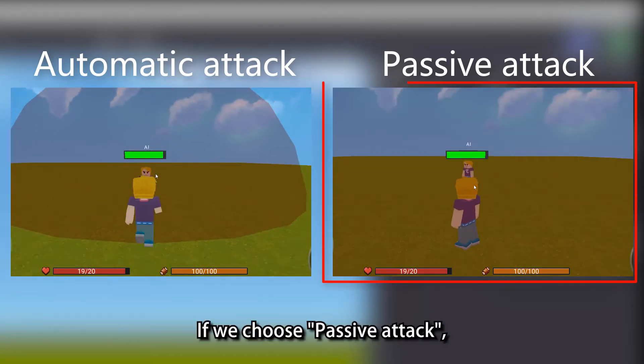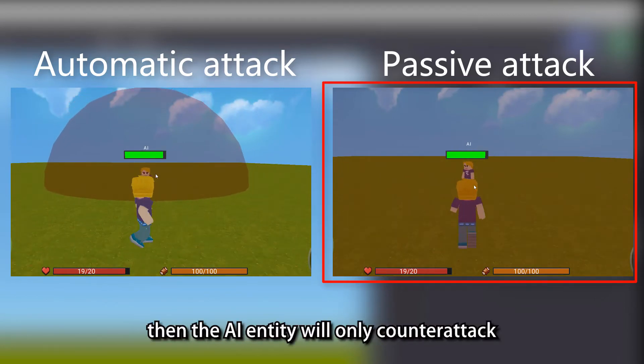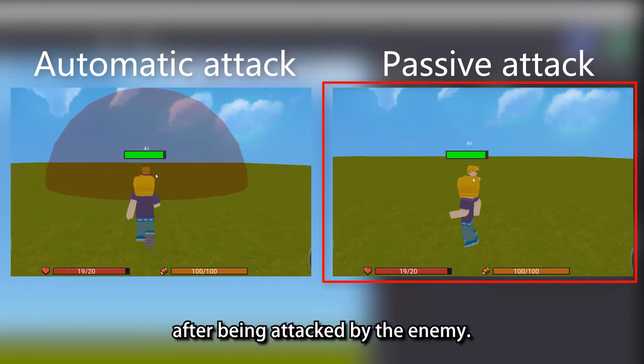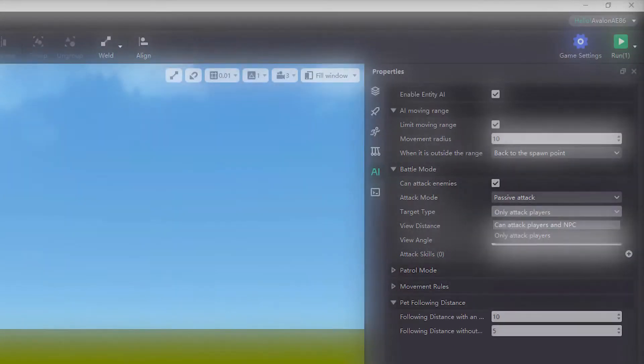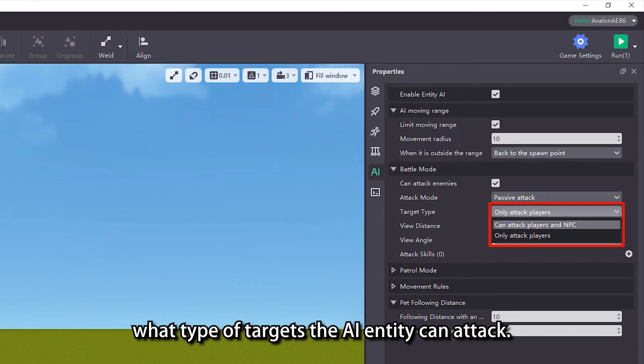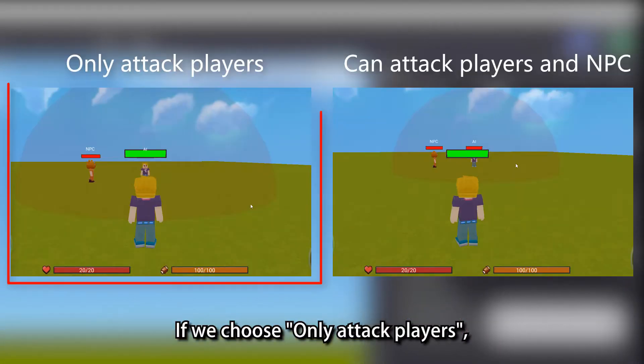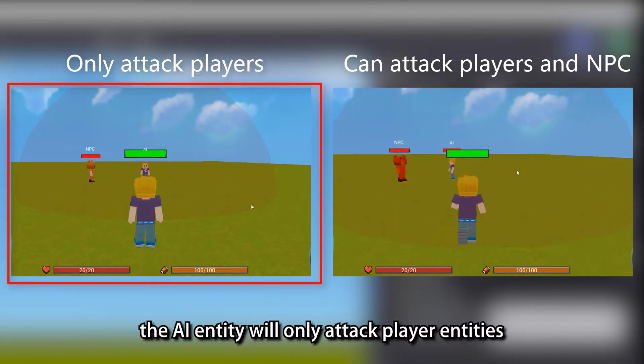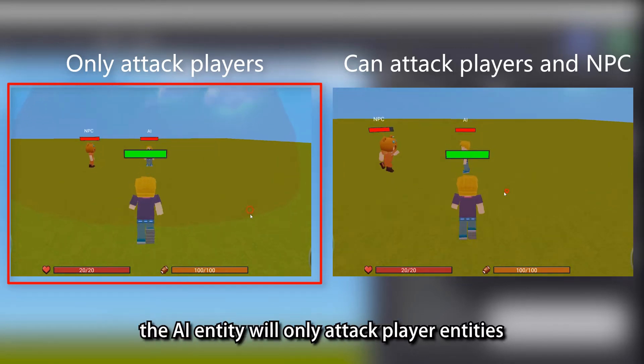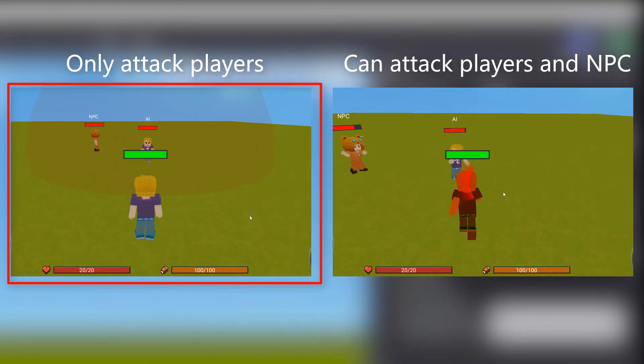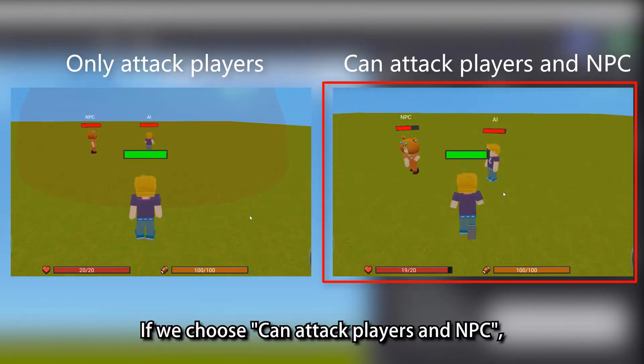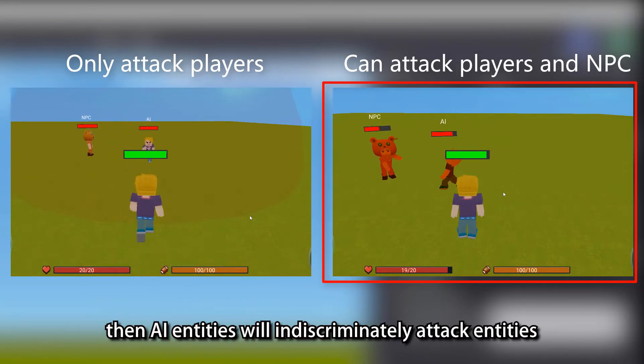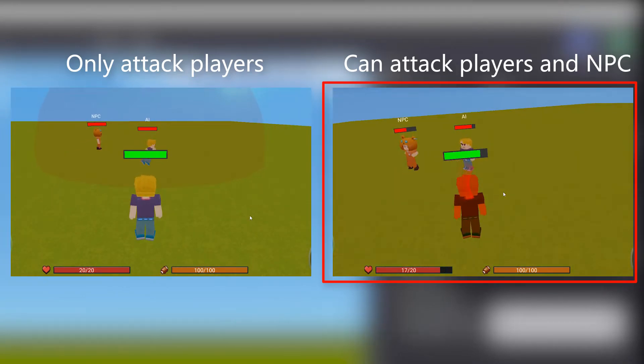If we choose passive attack, then the AI entity will only counter attack after being attacked by the enemy. The target type property is used to set what type of targets the AI entity can attack. If we choose only attack players, the AI entity will only attack player entities and will not attack NPC entities. If we choose can attack players and NPC, then AI entities will indiscriminately attack entities within the attack range.